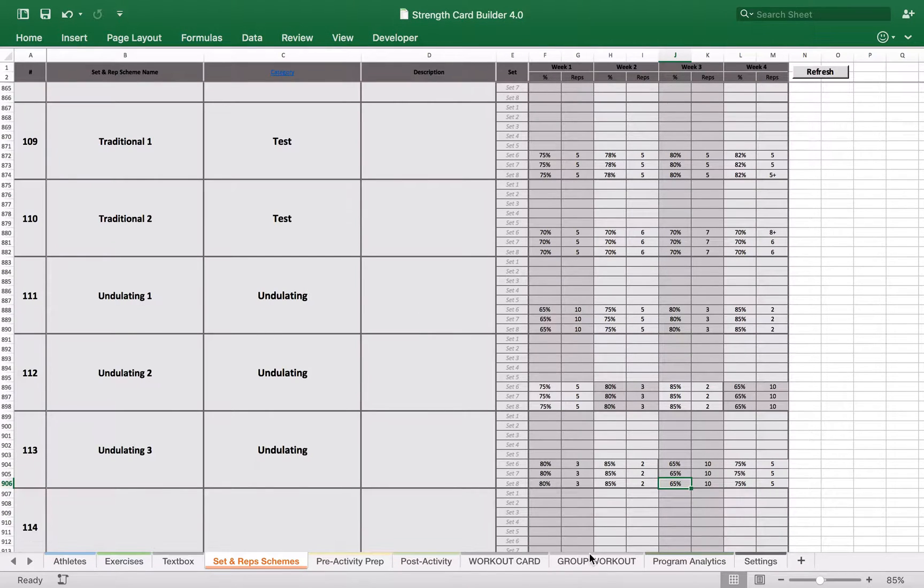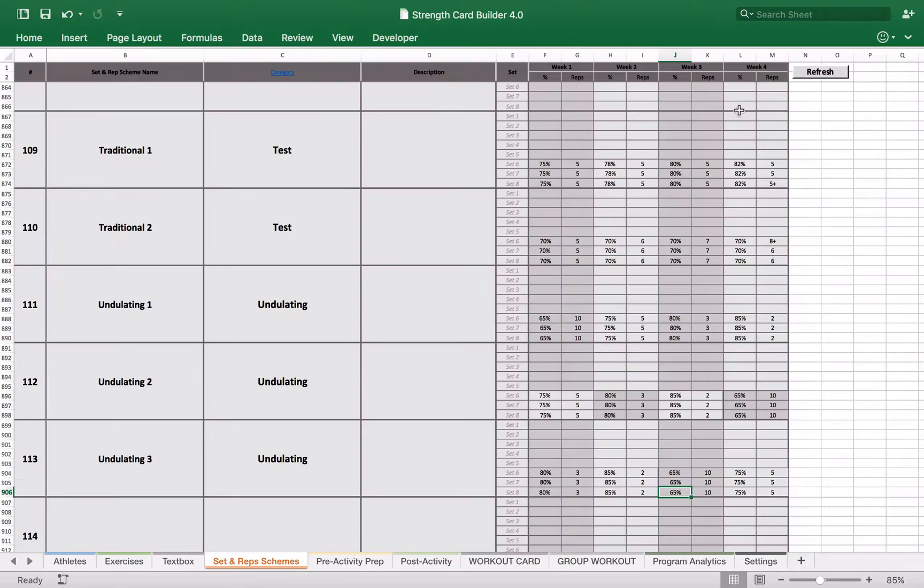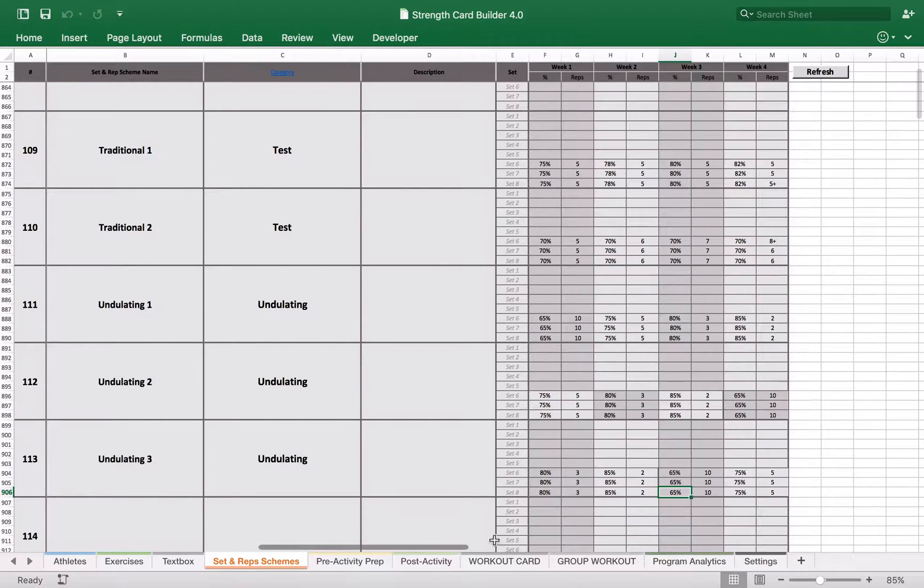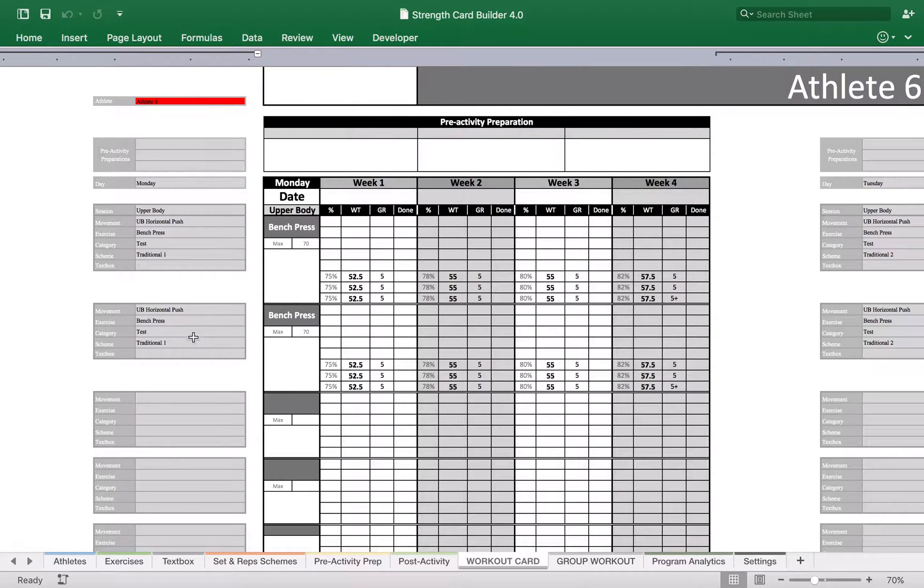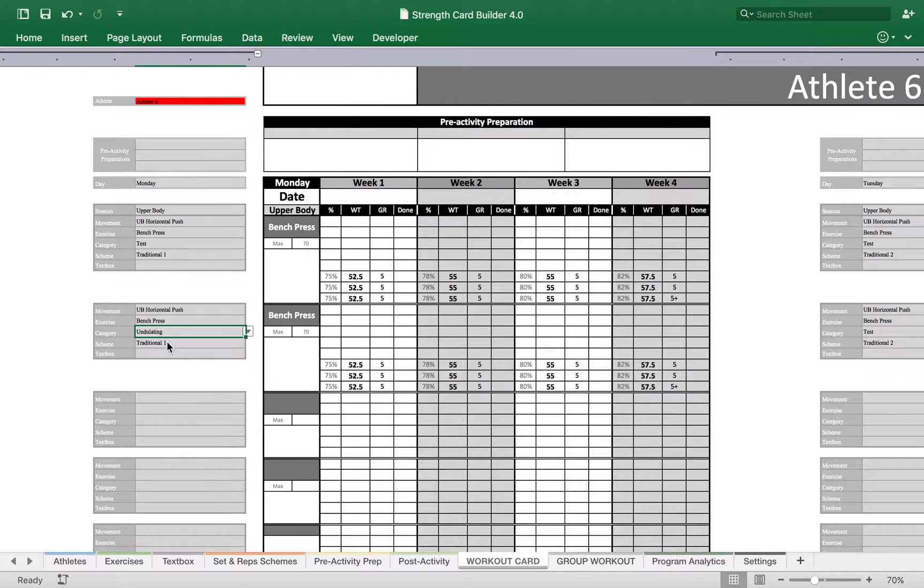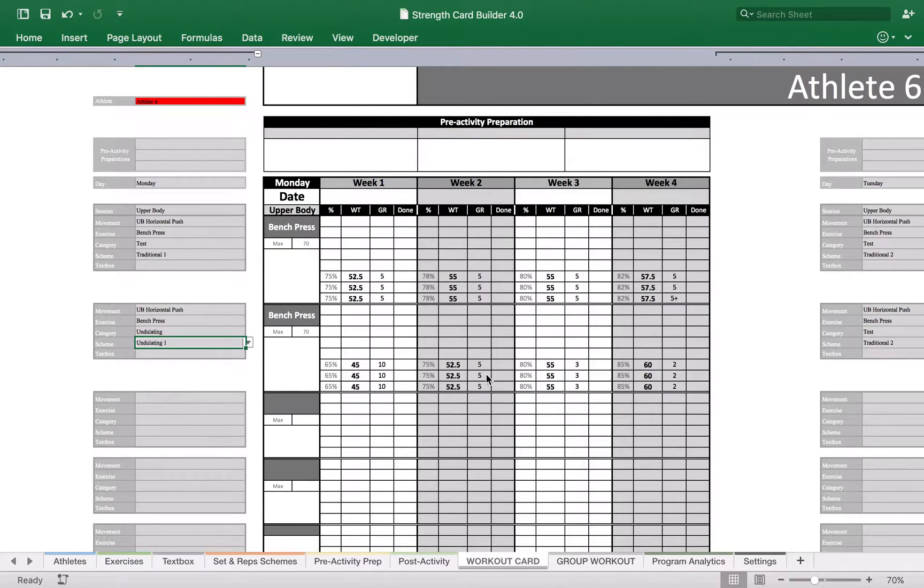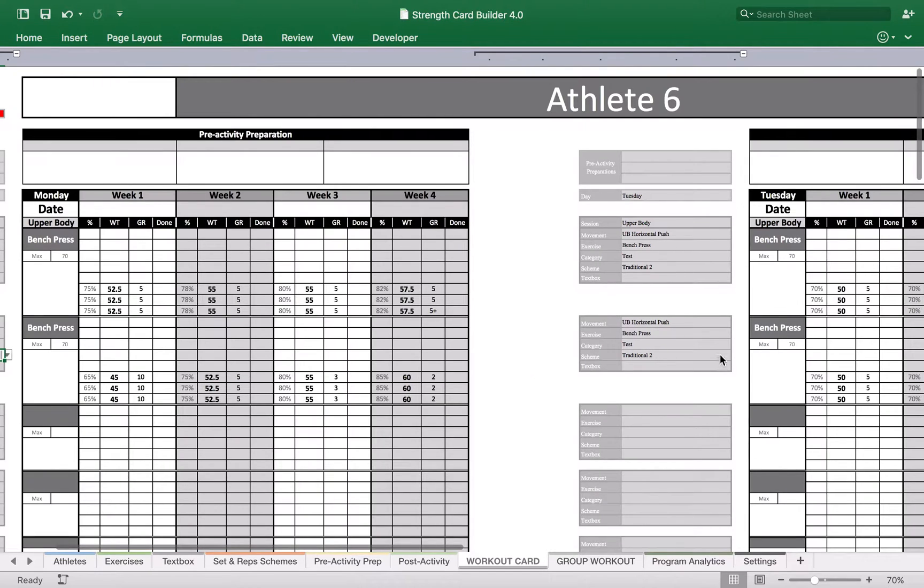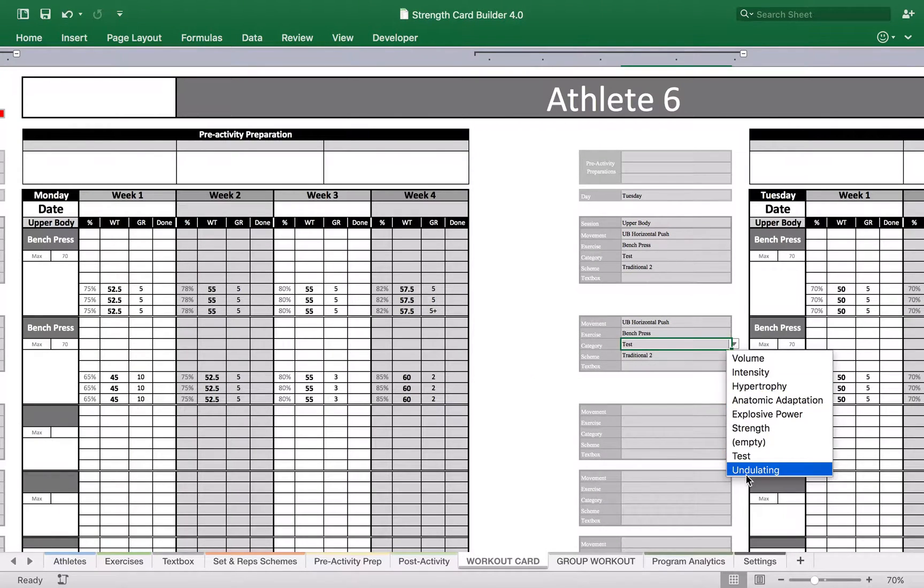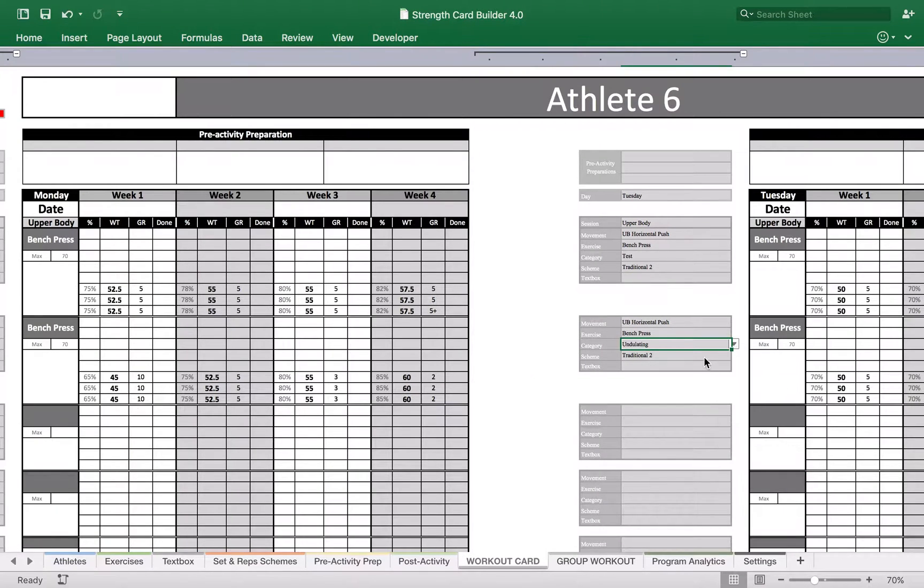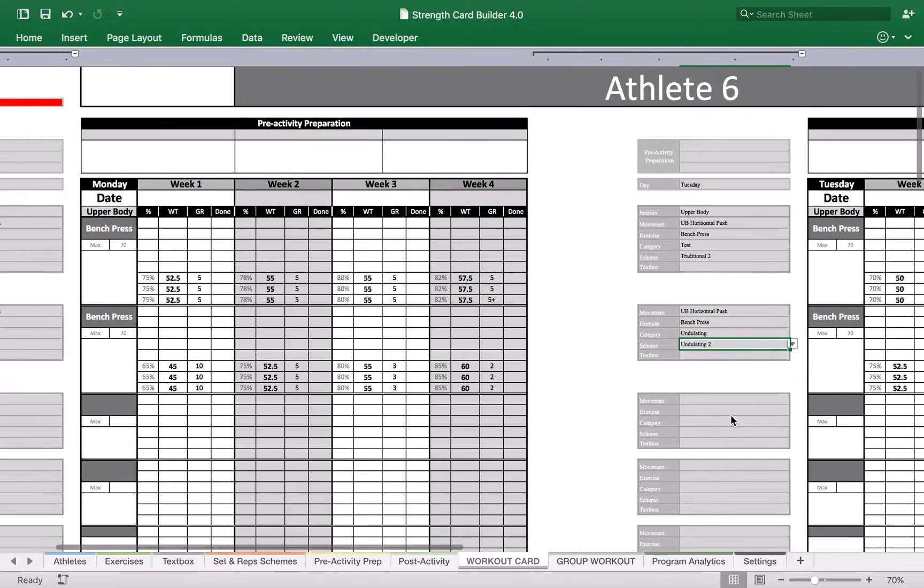So we can apply these two. So let me just refresh pivot table, the workout card. And in this case we might prescribe undulating and you might go for undulating one. In this case undulating, and you might prescribe undulating two. So those are different iterations.